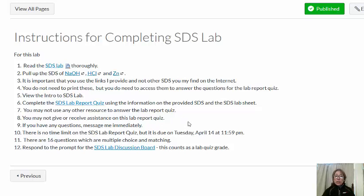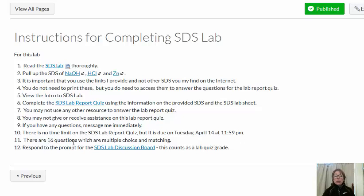You can't give or receive assistance. You cannot use any other resource, so you can't look up answers on the internet unless they're from the SDSs that you've already pulled up. If you have any questions or run into any problems, message me immediately. There's no time limit on this, but it is due Tuesday, April 14th, so you want to give yourself enough time to complete it.